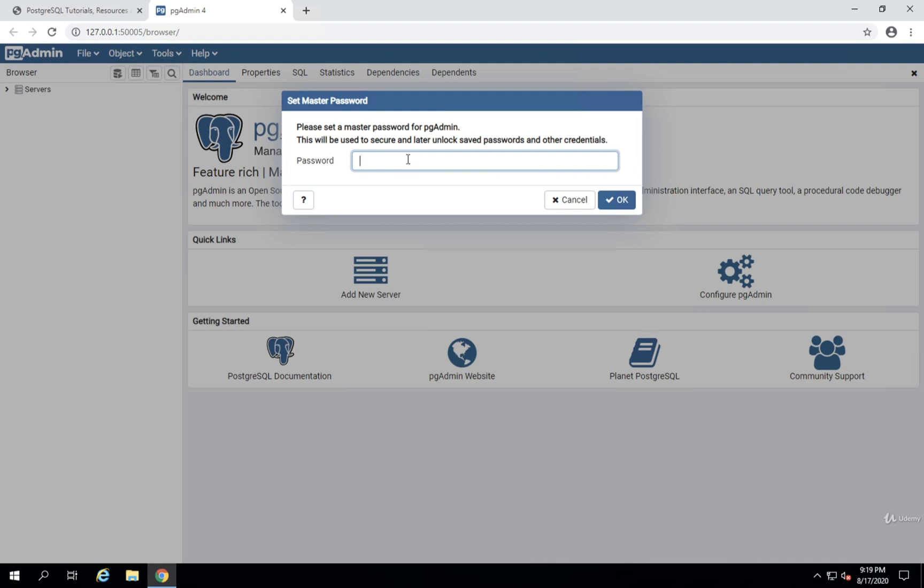I really recommend that you use the same password that you just entered over in the Postgres installer a moment ago. I'm going to do that. So I'm going to enter a password of password and then hit OK.